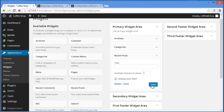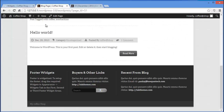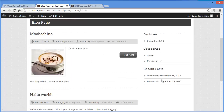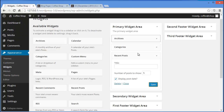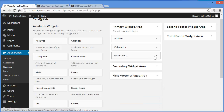Click on Save and we'll see the changes. Here you have got my blog posts along with the date on which I posted — so this is the Recent Post widget.